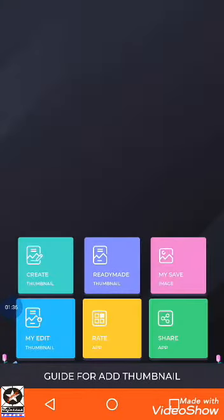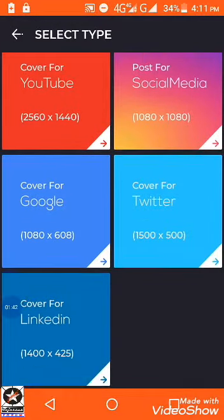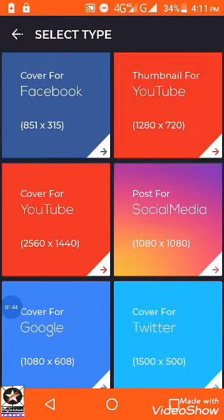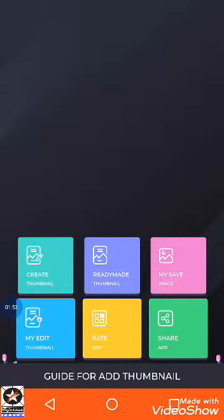First, you should have a look at the ready-made thumbnails. If you like any one of them, you can choose it — different thumbnails are available for different social media sites. If you don't like any of them, go back and click the 'Create Thumbnail' option.